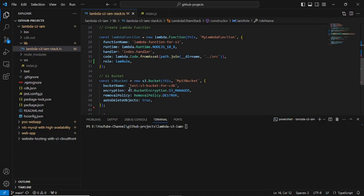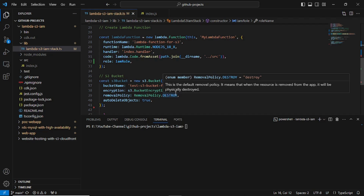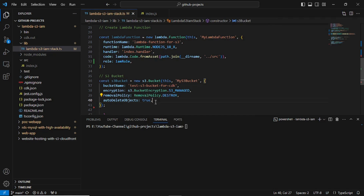I am also creating an S3 bucket. I am providing the bucket name 'paste S3 bucket for CDK', adding S3 managed encryption, and setting the removal policy to destroy the bucket and all objects for demo purposes. In real cases you can use the retain policy — if you delete the stack but want to keep the S3 bucket, you would use the retain option.